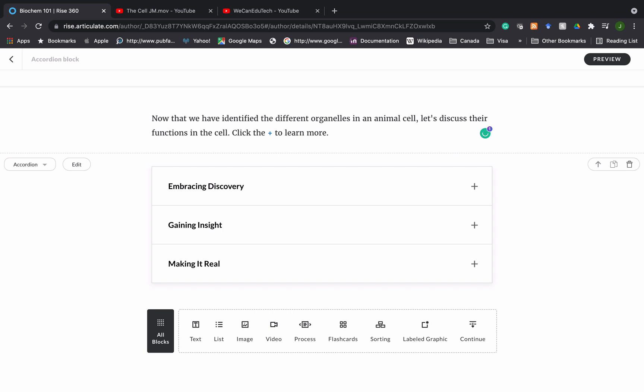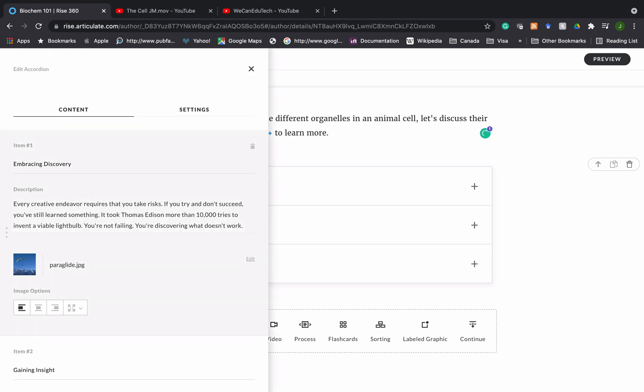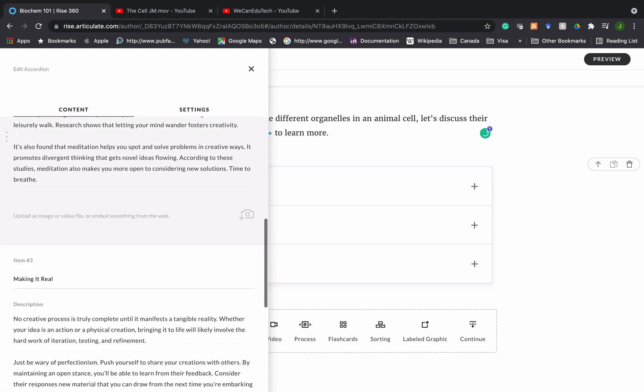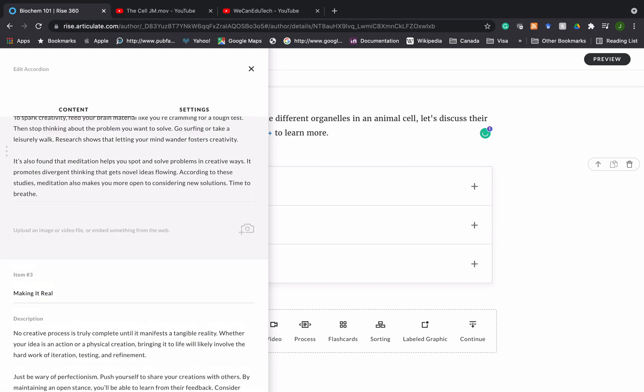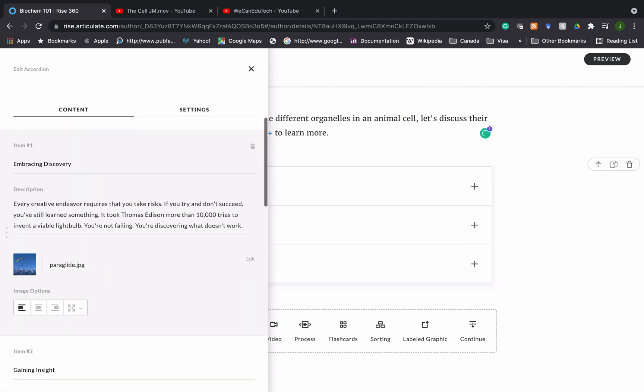So now how do we edit this? It's just like the other blocks if you have been following this series. You go to the top left and you click on edit. If you don't see these options just mouse over your accordion block and the options should come up. Then you see the three items and you are able to edit everything there.